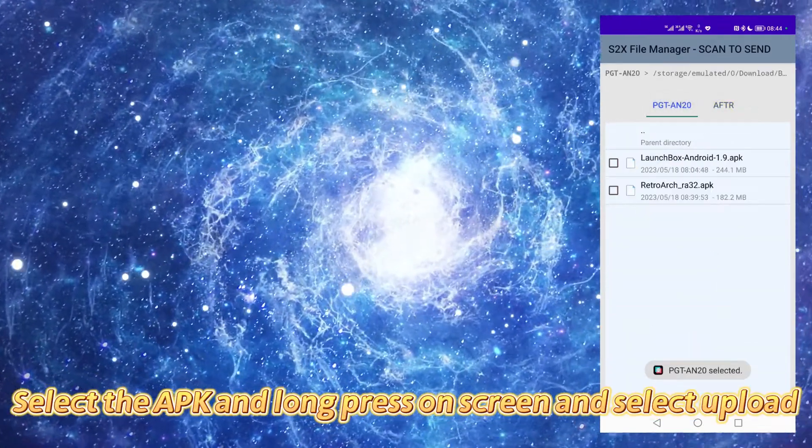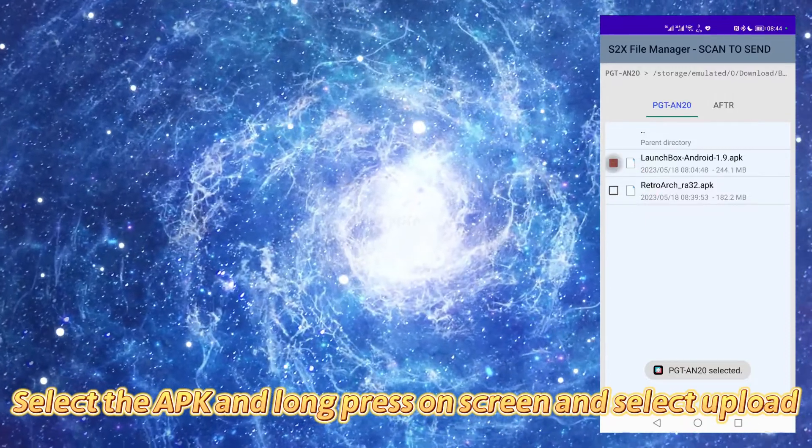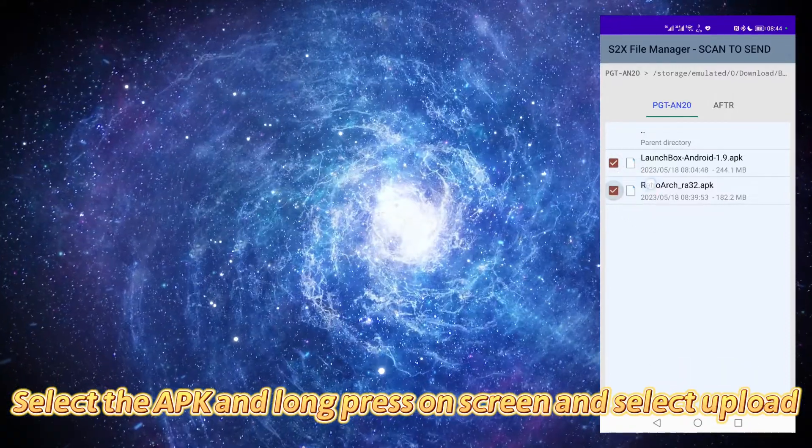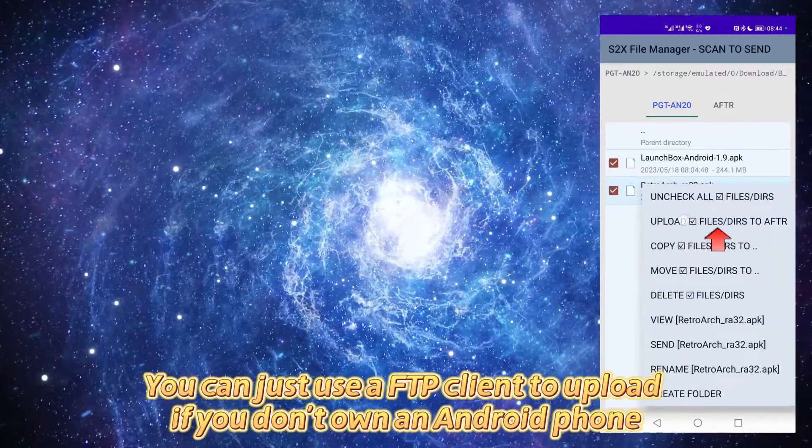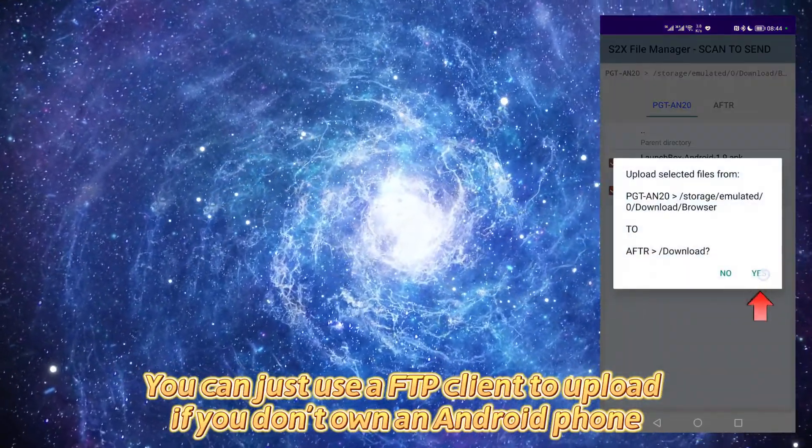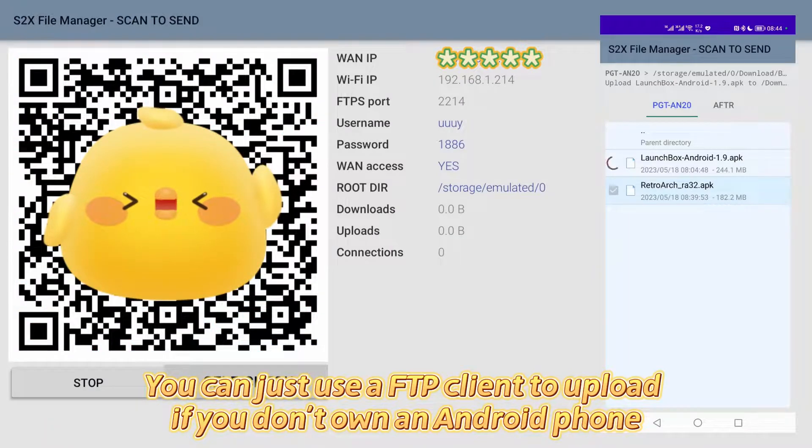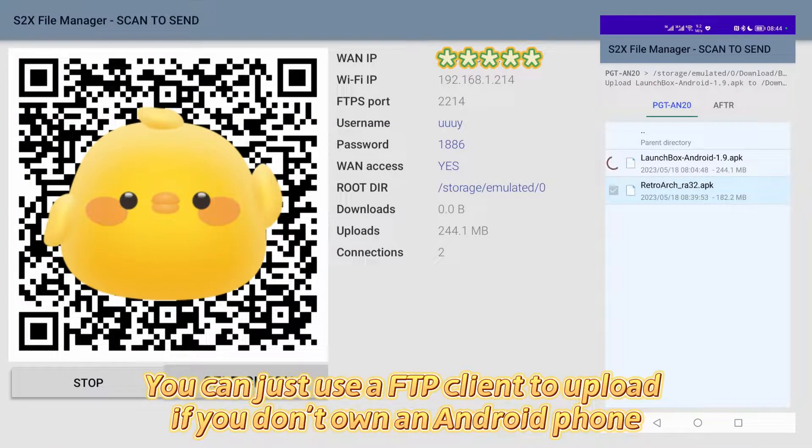Select the APK and long press on screen and select upload. You can just use a FTP client to upload if you don't own an Android phone.